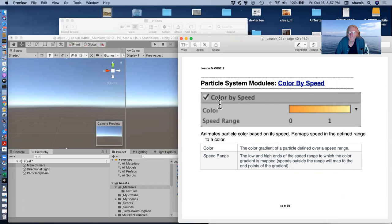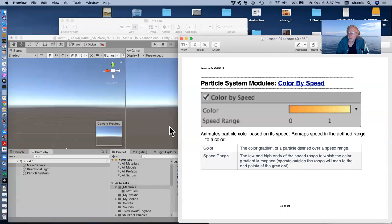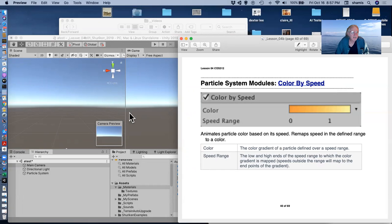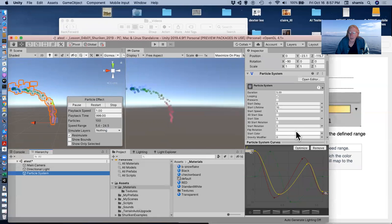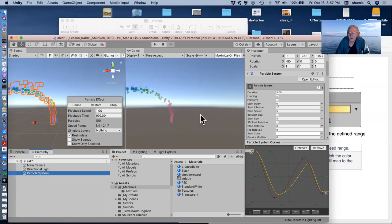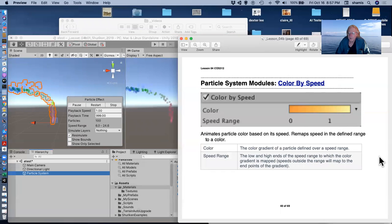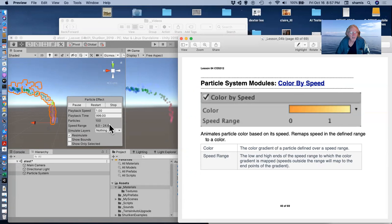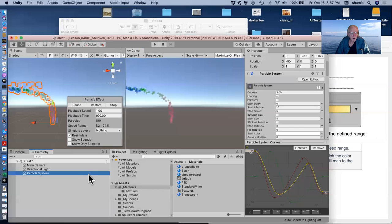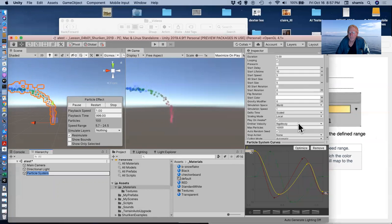Color by speed uses a gradient in the same way that color over lifetime does. And by the way, these are mutually exclusive. You can't both color by speed and color over lifetime. But if we colored by speed, then the velocity that these particles were moving would affect their color. Their color would be chosen based off a speed range that goes from zero to one. We could make our color over lifetime...